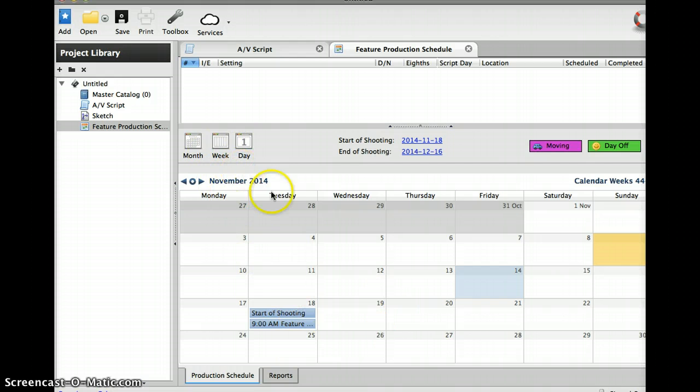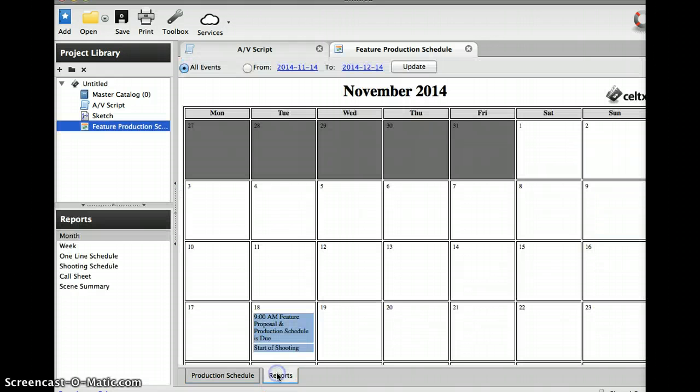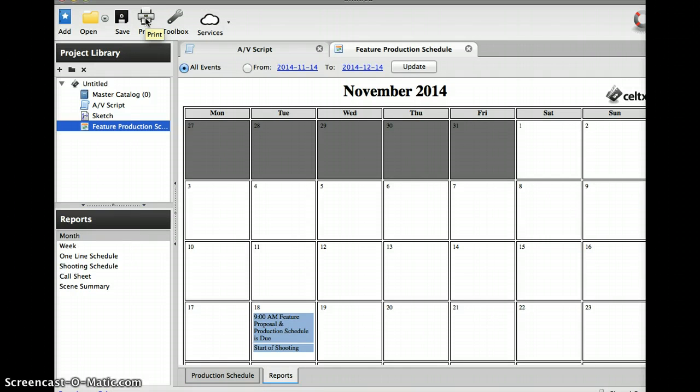When you're done with it, you can go to reports and then go up to print right here. You can print out your production schedule. So this is just kind of a cursory thing just to get you going.